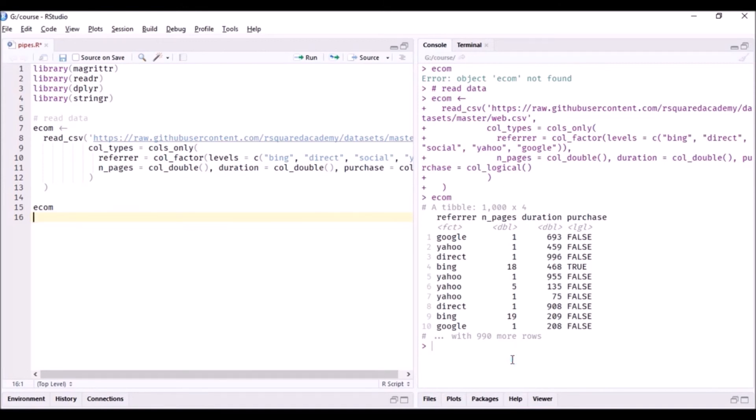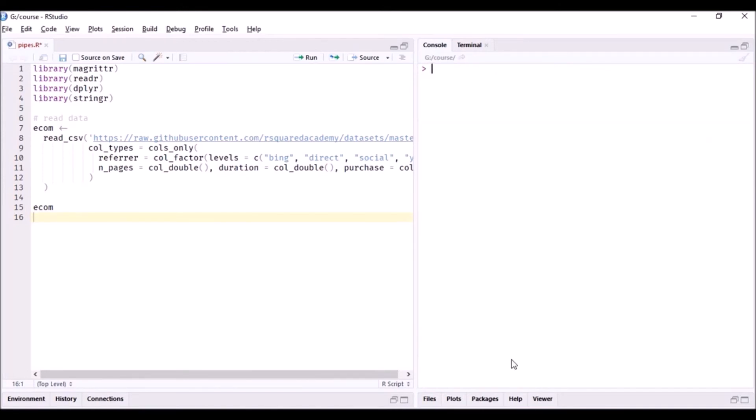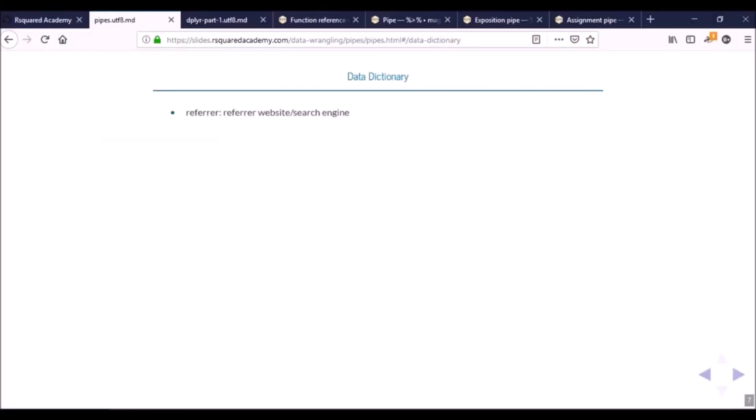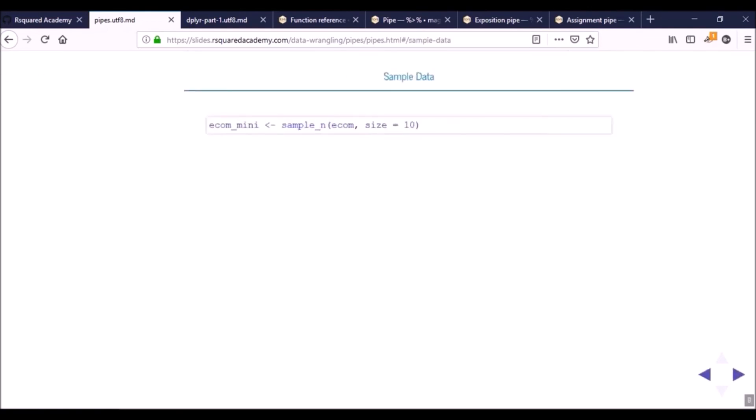We'll use this to go through some of our examples. The data dictionary is also there so that you can come back and refer to the description of these variables or columns.